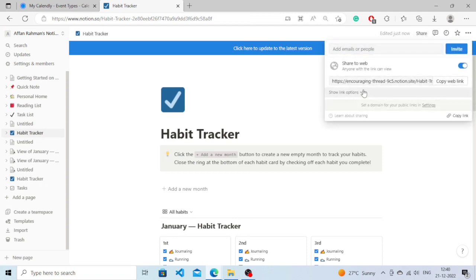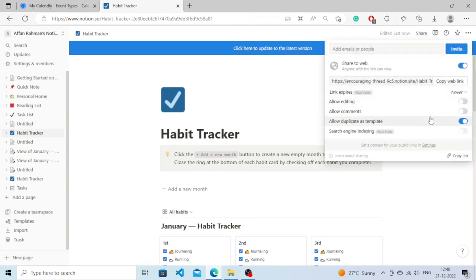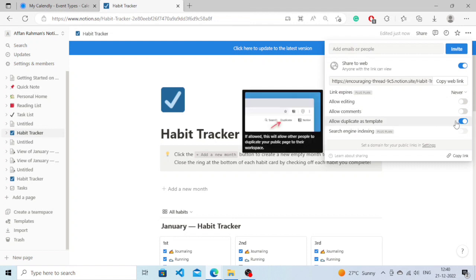And the most important part here is you need to turn this on - Allow Duplicate as Template - because if it is allowed this will allow other people to duplicate your public page to their workspace.